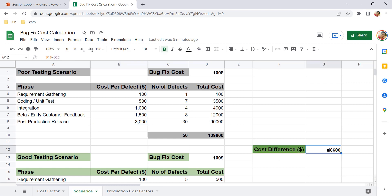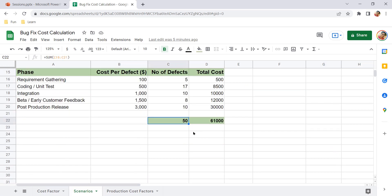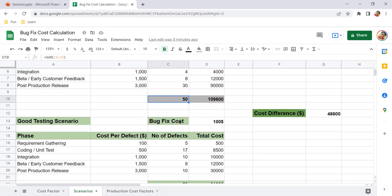This cost difference of $48,000 is just for 50 bugs. If you increase that number, you can calculate how much greater the difference would be in terms of money. Now you may ask: why is the cost of fixing a production bug so much higher compared to other phases? It is because of a long workflow.